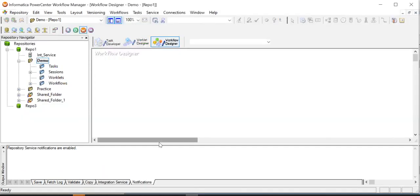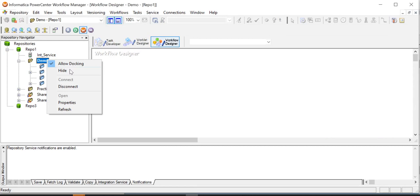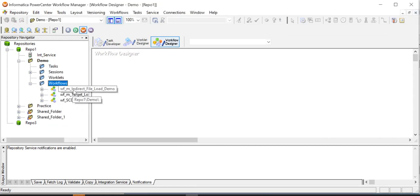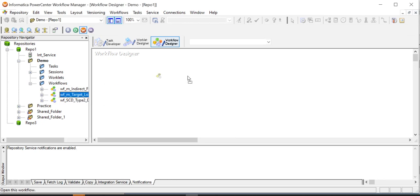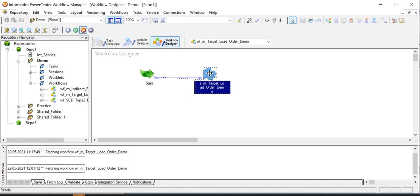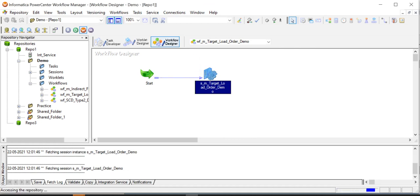Now go to workflow manager and refresh the folder. This is the workflow I just created.